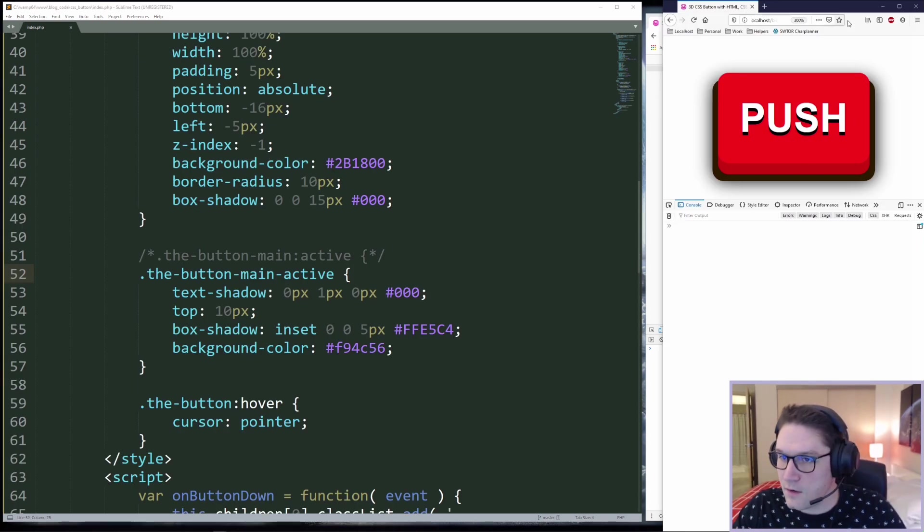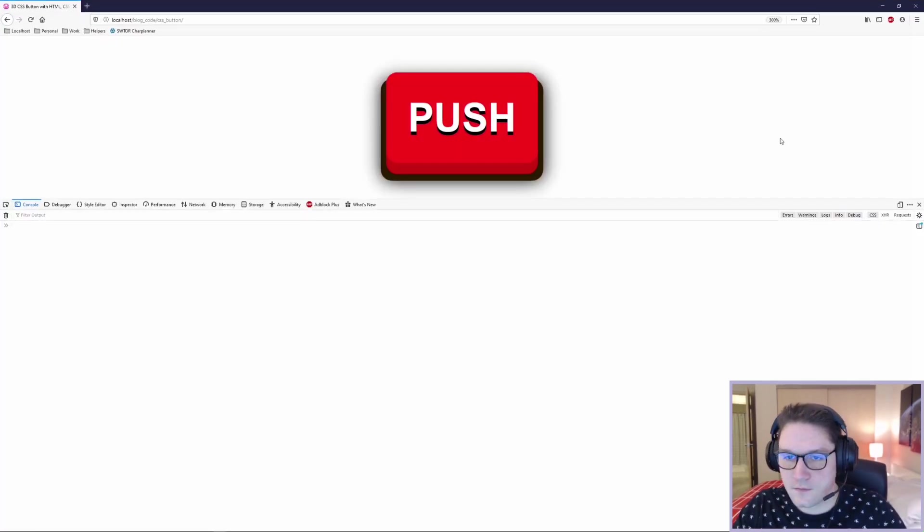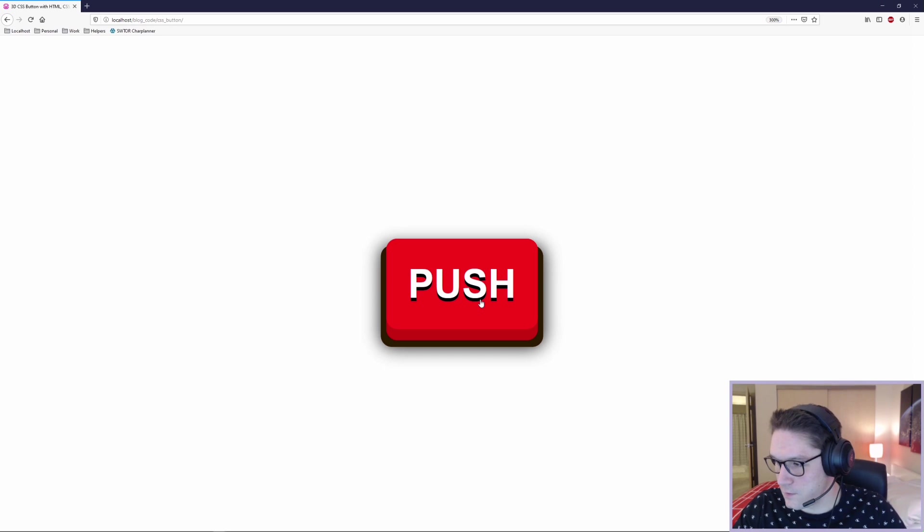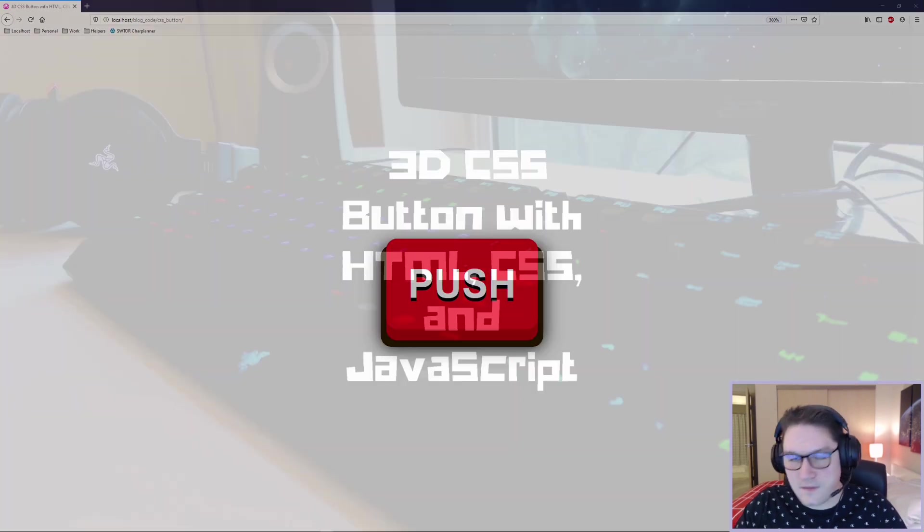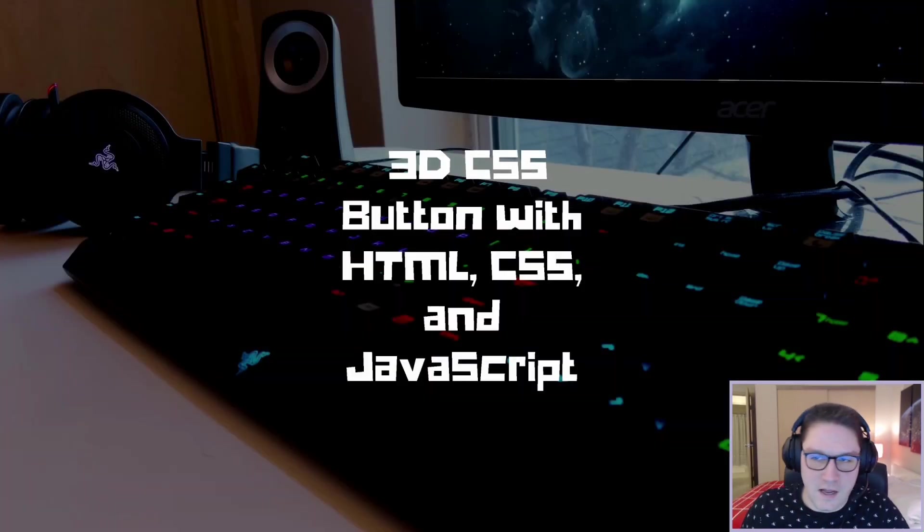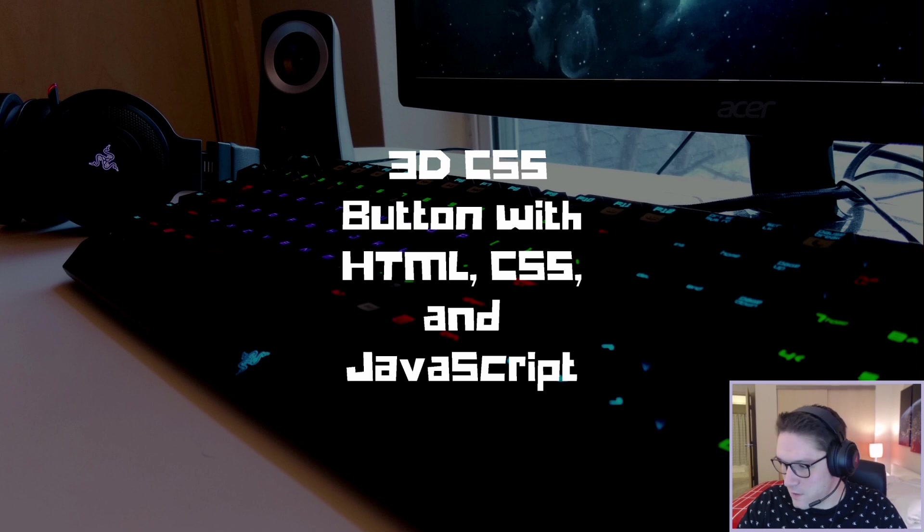And that is how you create a 3D button using HTML, CSS, and JavaScript. That's going to do it for this video, guys. Hit that subscribe button, leave a like, leave a comment. Let me know what you guys want to see coded up next. I'll catch you later.